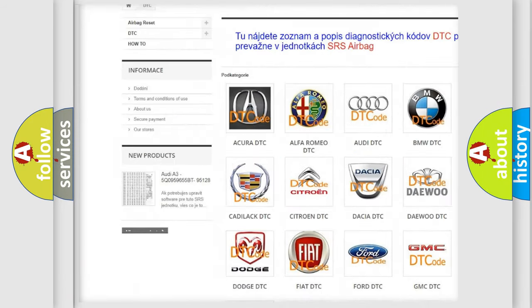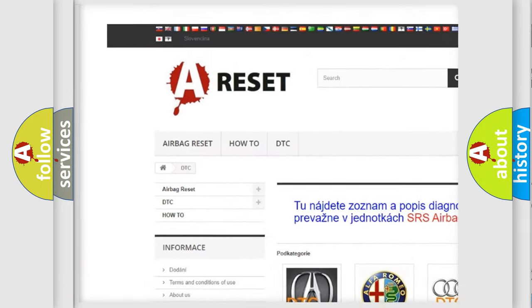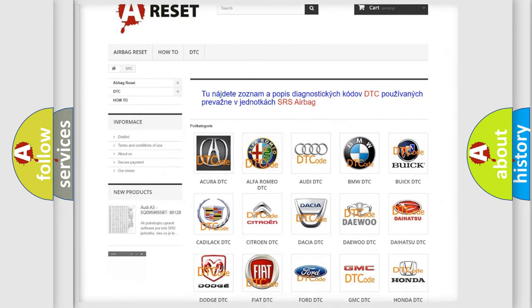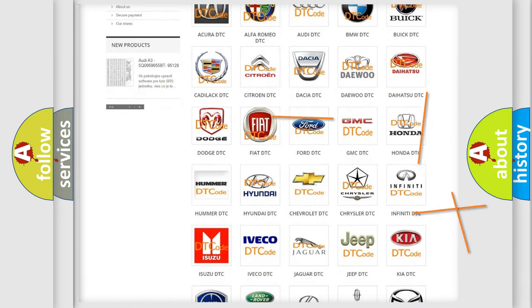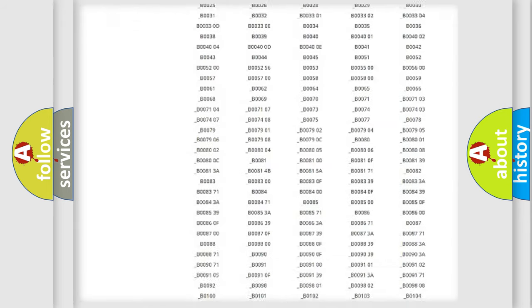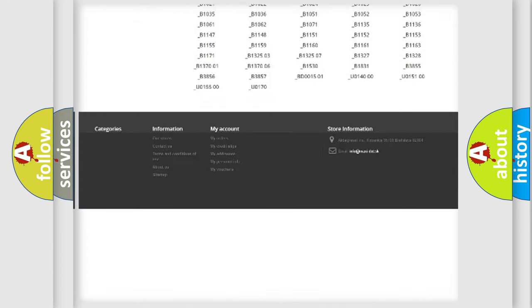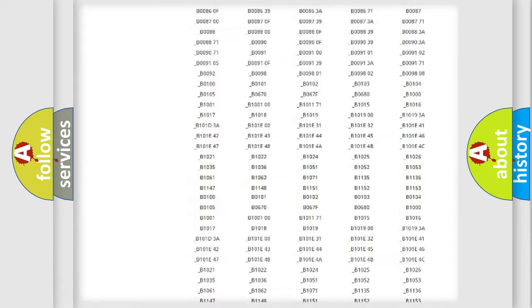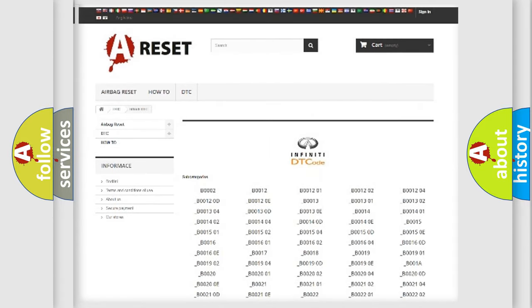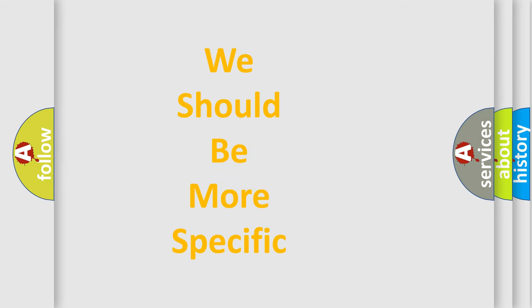Our website airbagreset.sk produces useful videos for you. You do not have to go through the OBD2 protocol anymore to know how to troubleshoot any car breakdown. You will find all the diagnostic codes that can be diagnosed in Infiniti vehicles, along with many other useful things.